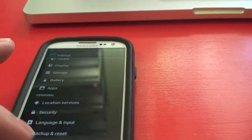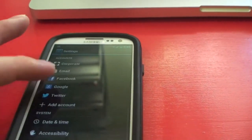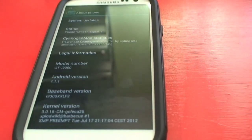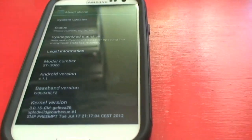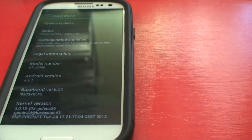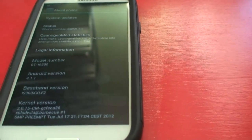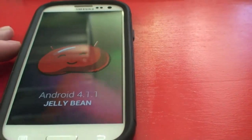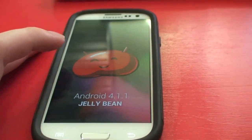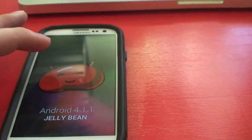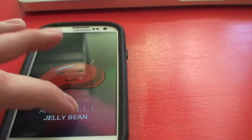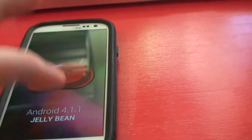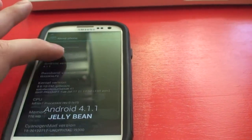So this will go to the About Phone while we're here. This is model number GT-I9300, Android version 4.1.1. This is the Easter Egg. So that's that.